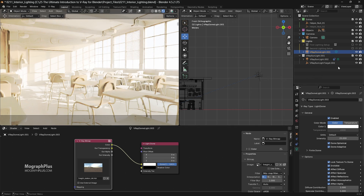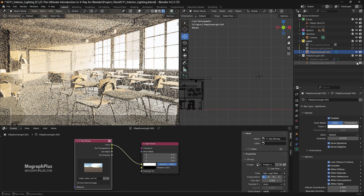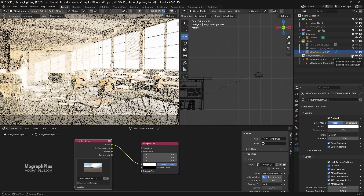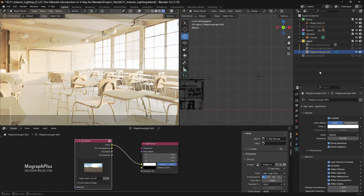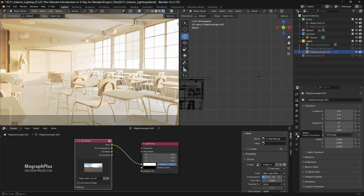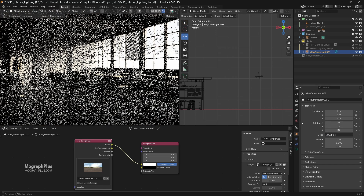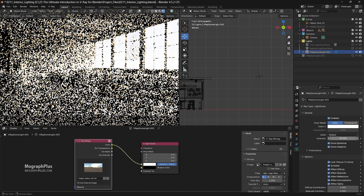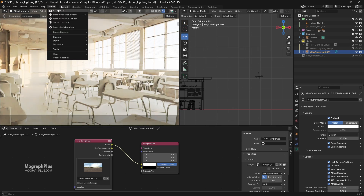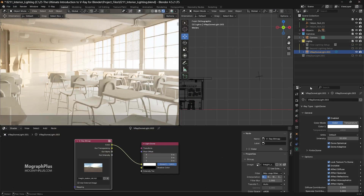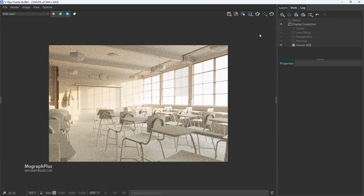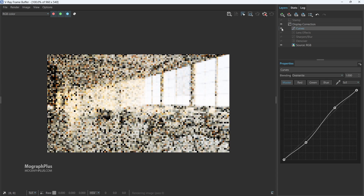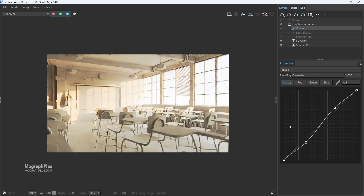We can turn off the sun since this HDRI has a sun itself. Rotate the HDRI around 170 degrees and increase the intensity to 30. We can color correct it a bit if wanted. Let's create a new collection and save it as the 'third lighting setup.'